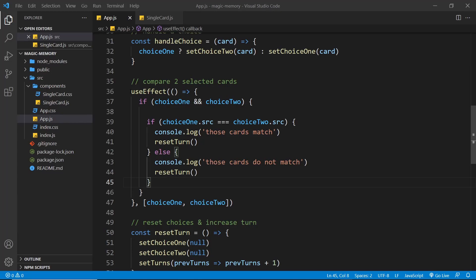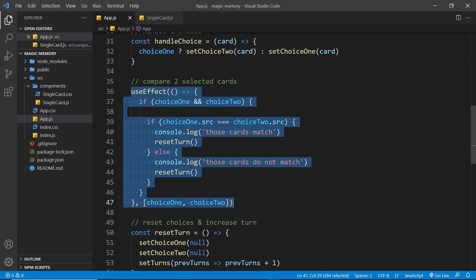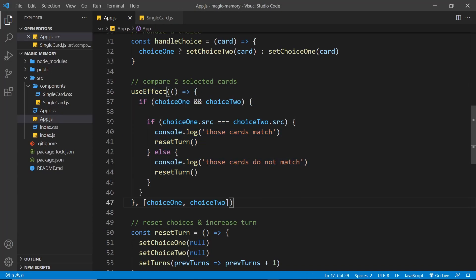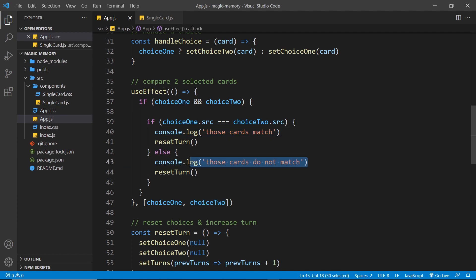So then, now we're performing this check whenever a user selects two cards and we log out a different message to the console dependent on that result.